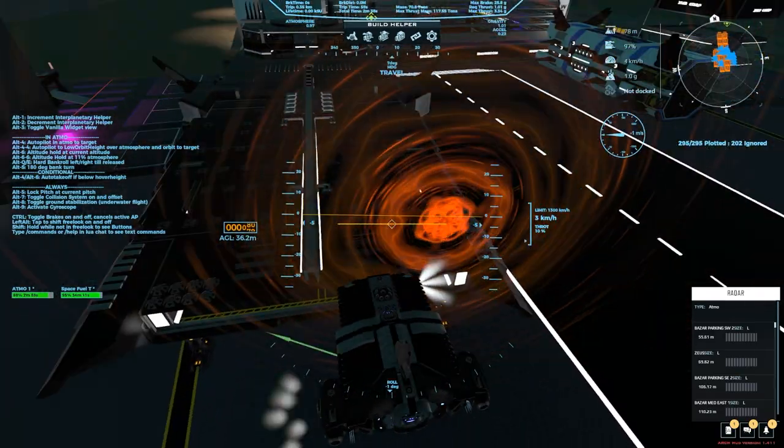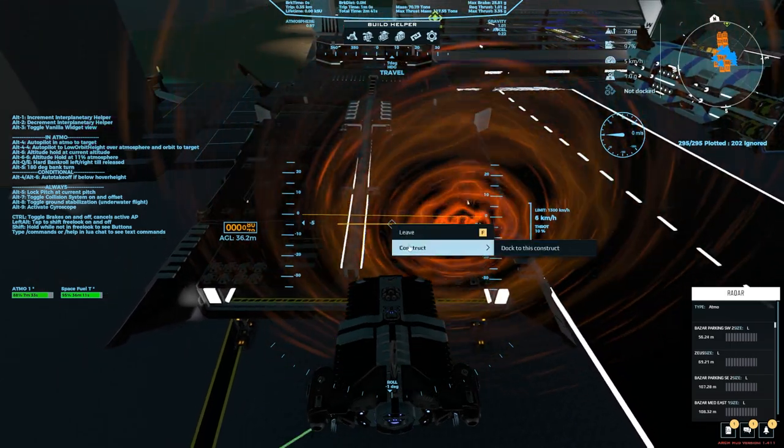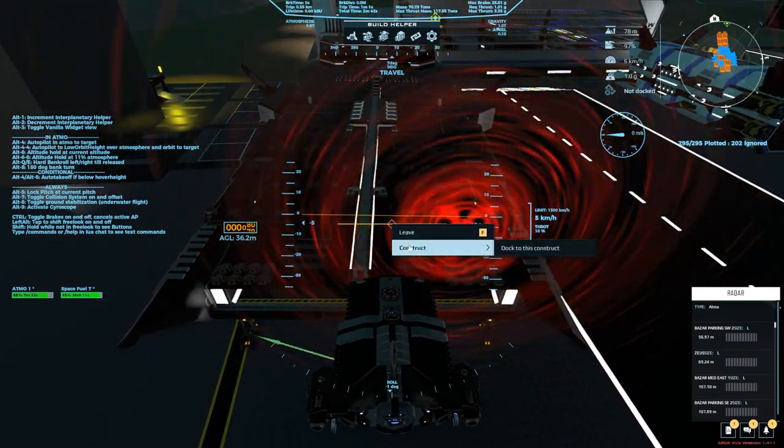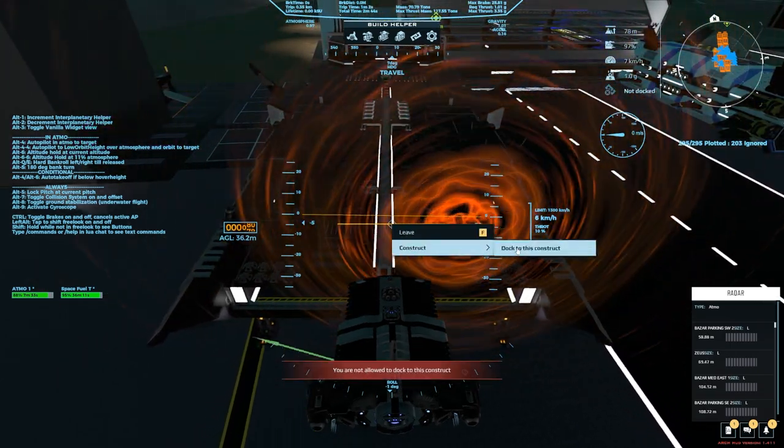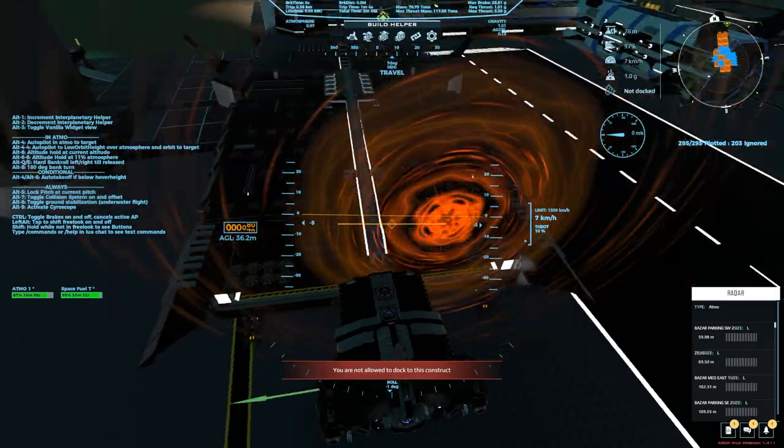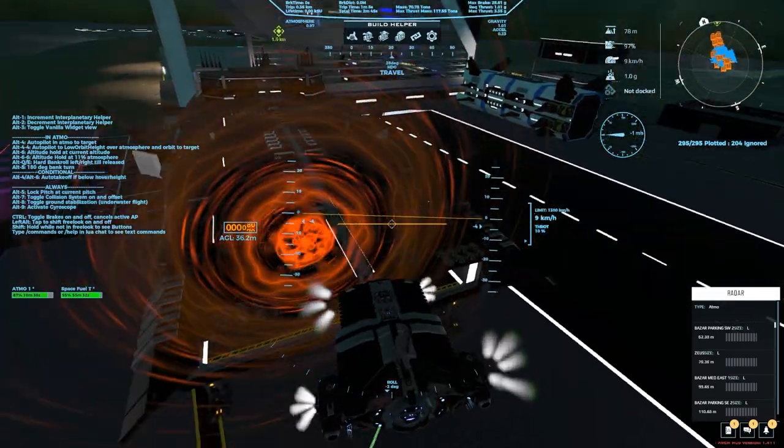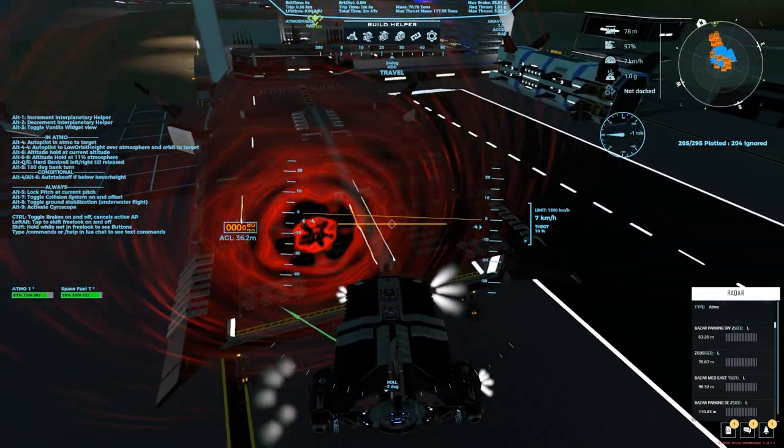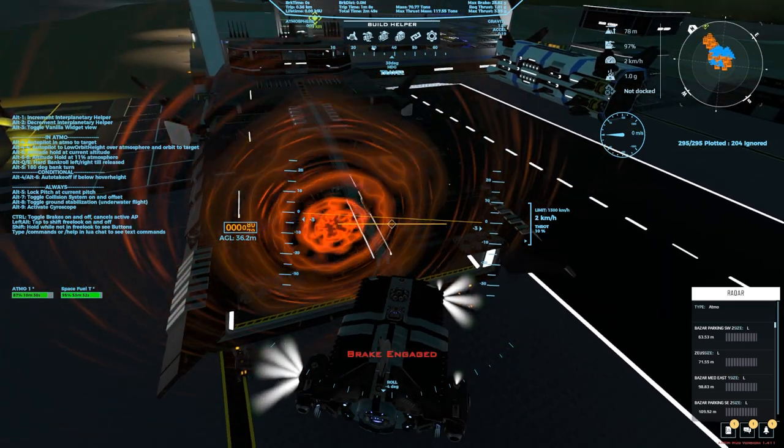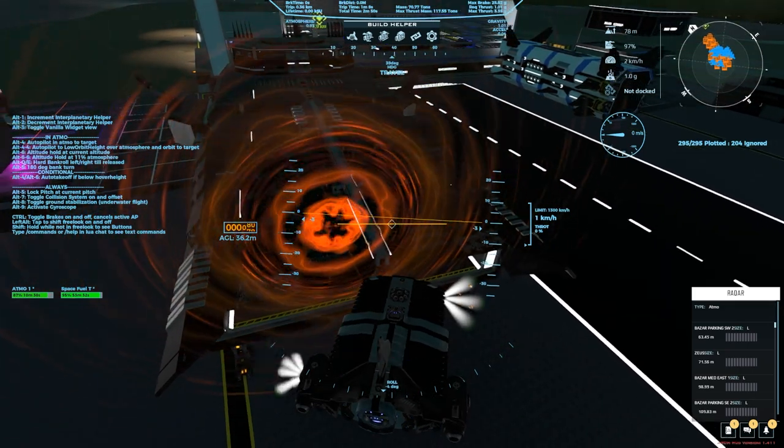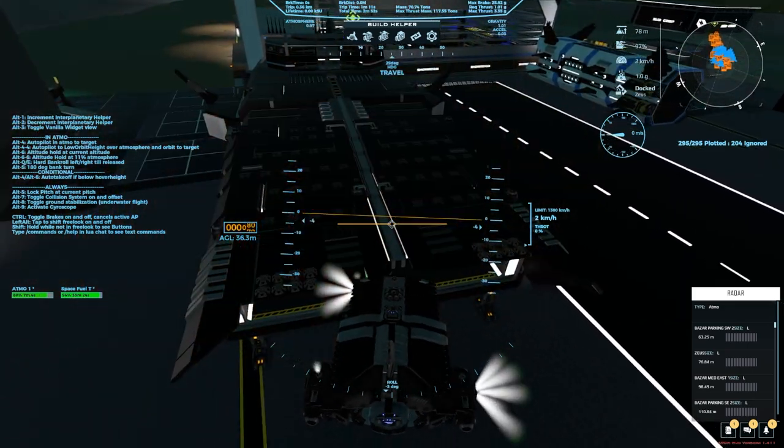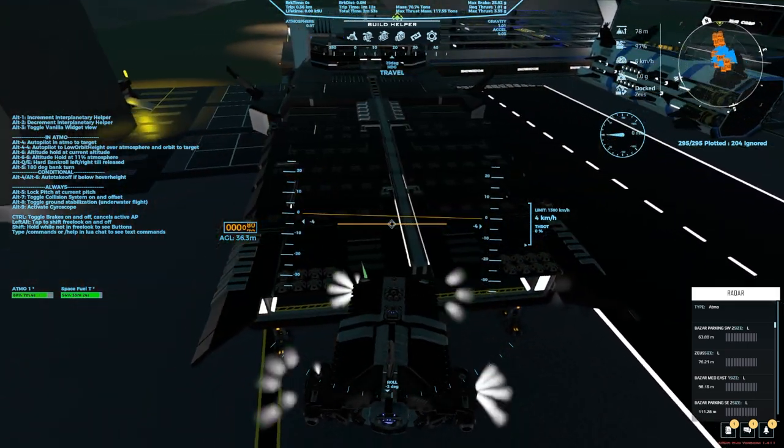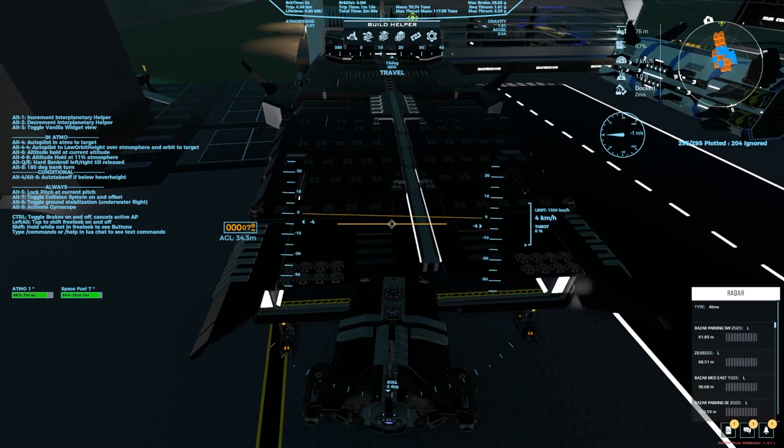So there's two ways you can do this. You can hit Alt T, which is obviously the easiest way, same as with the maneuver tool, or you can right click and then dock to this construct while looking at the construct. Obviously Alt T would be the faster way.